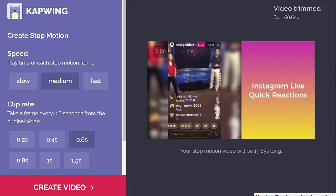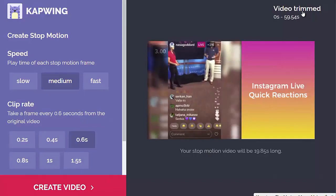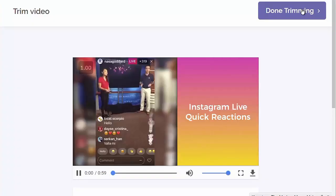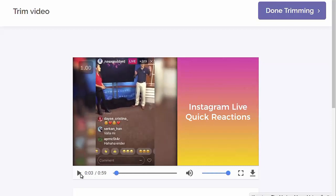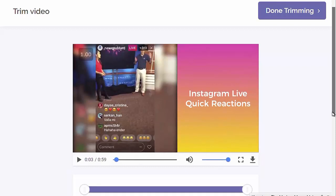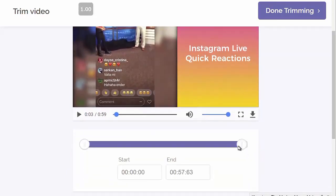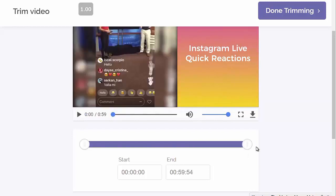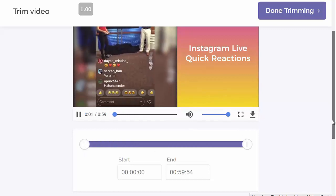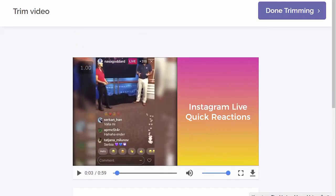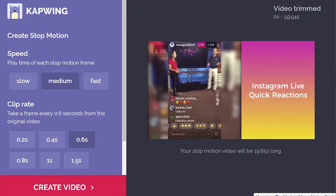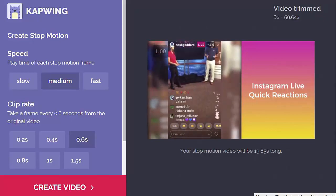The other thing to note is up on the right I can trim the video. If I click here to trim, I'll just pause the audio for a moment. It gives me the opportunity to change the start and end time, so I can easily bring that in. I'm going to leave it at the full length of the video for now, and then I just click on 'Done Trimming' and I'm all done.